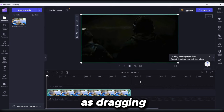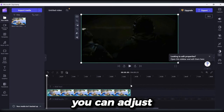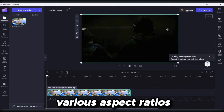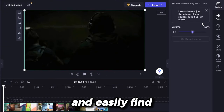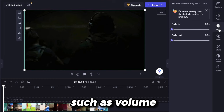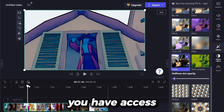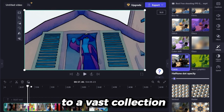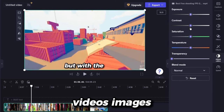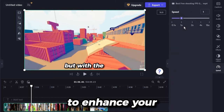Importing media is as simple as dragging and dropping files onto the media panel. You can adjust the dimensions of your video project to fit various aspect ratios, and easily fine-tune your clips by adjusting properties such as volume, fade in/out, and applying filters. Additionally, you have access to a vast collection of stock music, sound effects, videos, images, text, and motion graphics to enhance your projects.